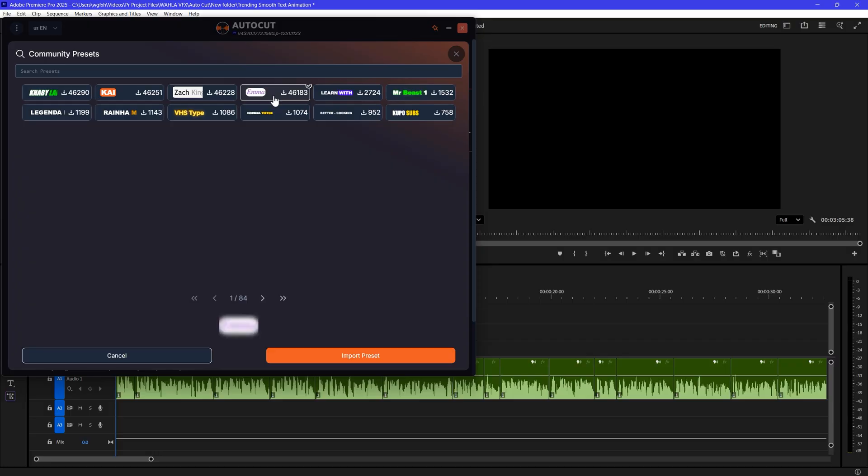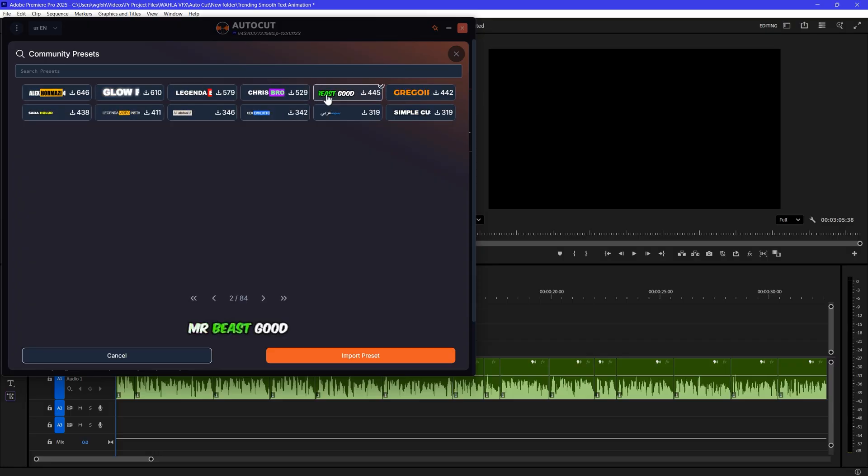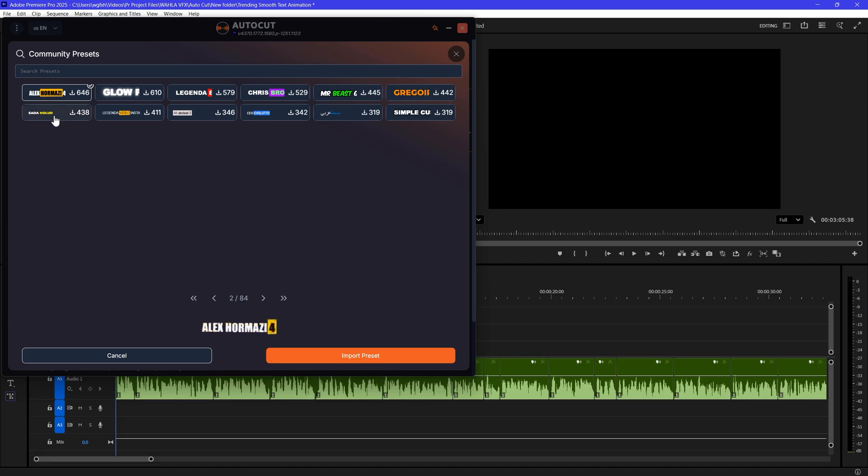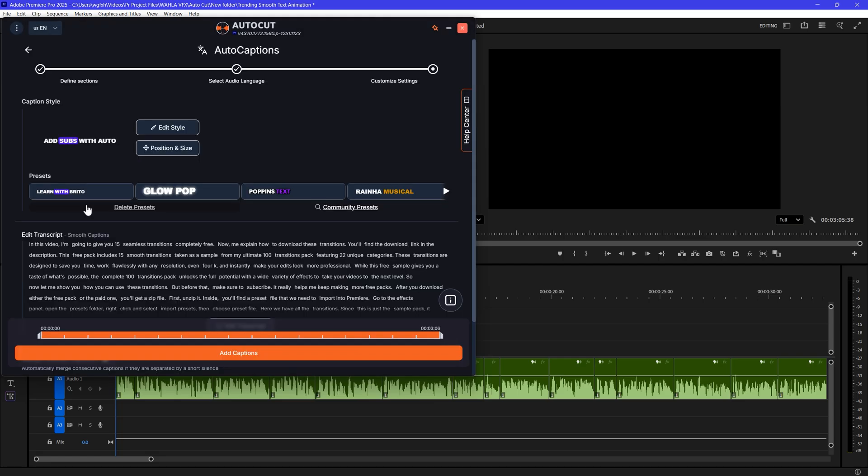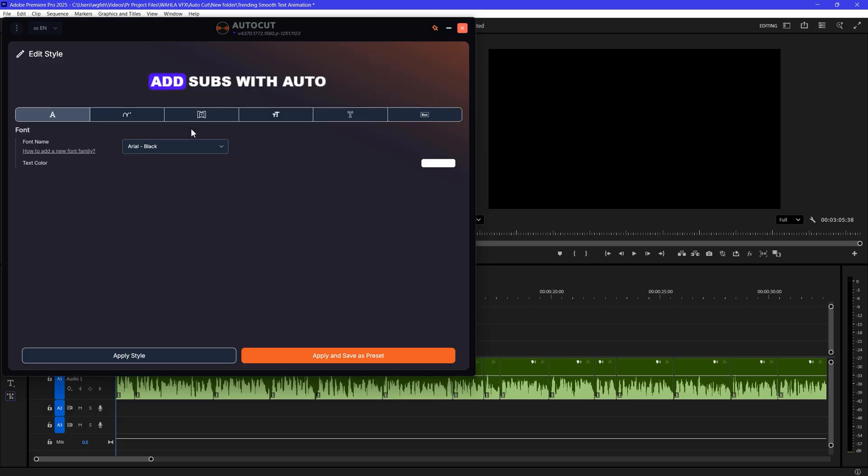All of these are clean animated captions. You will also find famous YouTubers captions here as well. You can simply select any. You will have real-time preview here as well. Now click on this import preset and it will be added in your preset library.